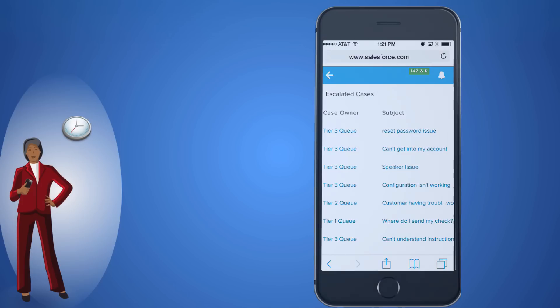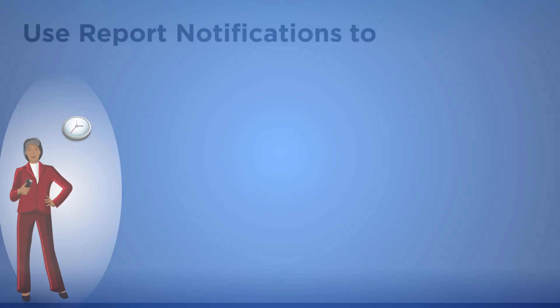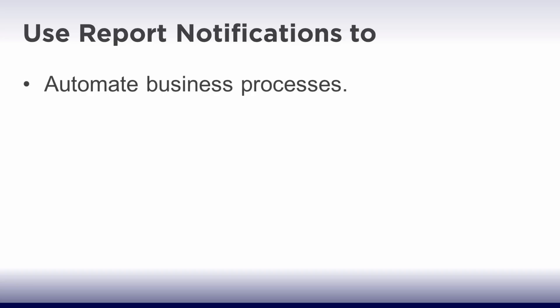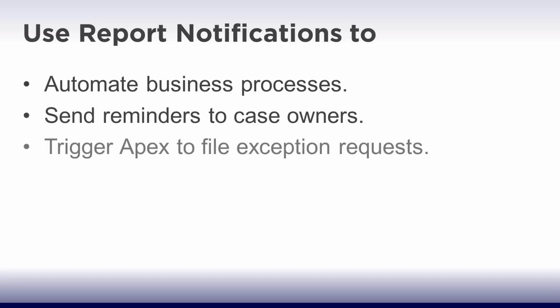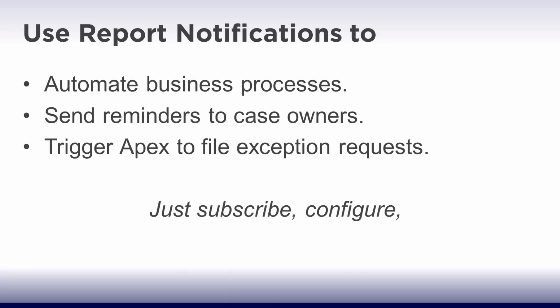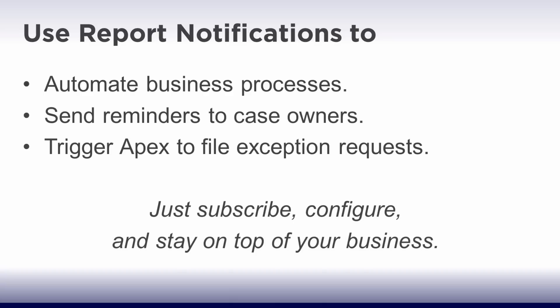This is just one simple use case. Report notifications make it easy to be proactive and can even help you automate business processes, like sending reminders to case owners or triggering Apex to file exception requests. Just subscribe, configure, and stay on top of your business.